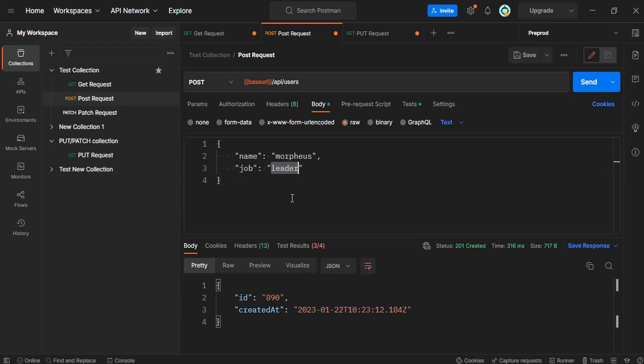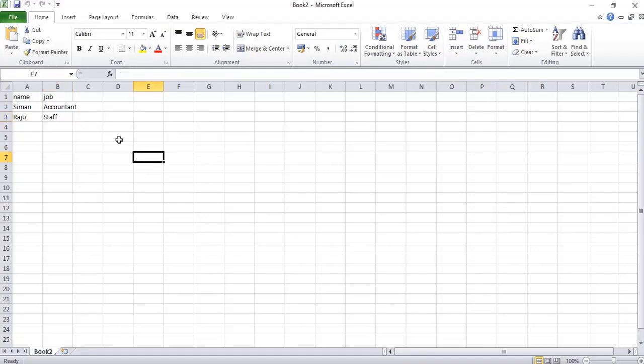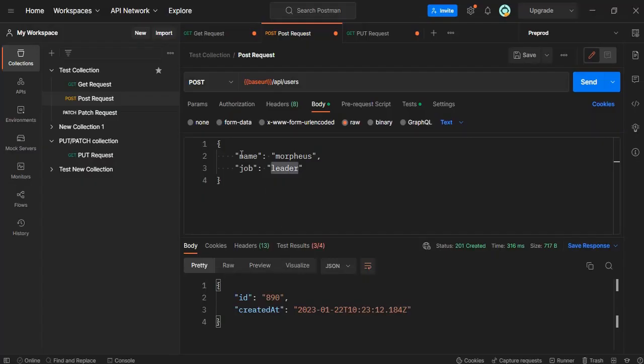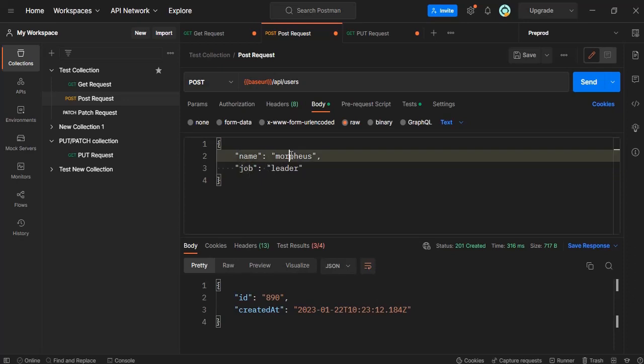First we will see how this file looks. So here I have written a CSV file. The name and the job values should match.